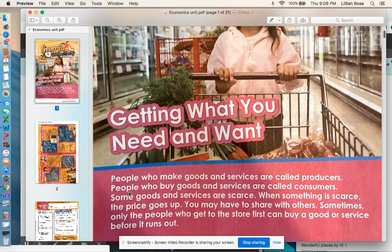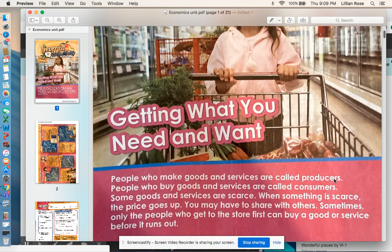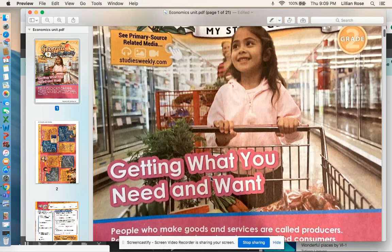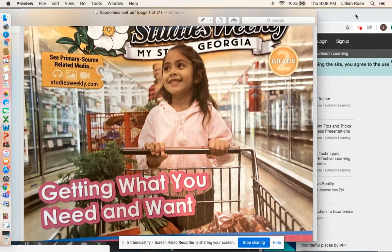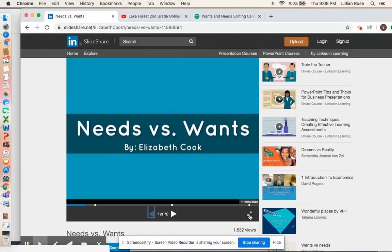People who make goods and services are called producers. People who buy goods and services are called consumers. Some goods and services are scarce. When something is scarce, the price goes up and you may have to share with others. Sometimes only the people who get to the store first can buy a good or service before it runs out. We're going to talk more about that in the next few weeks, but today we're just going to focus on needs and wants.